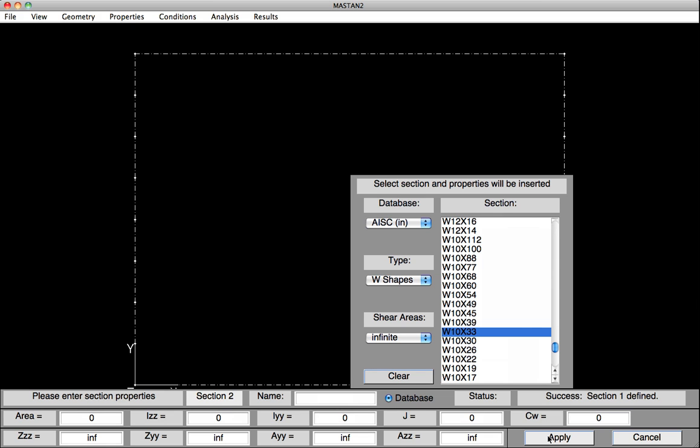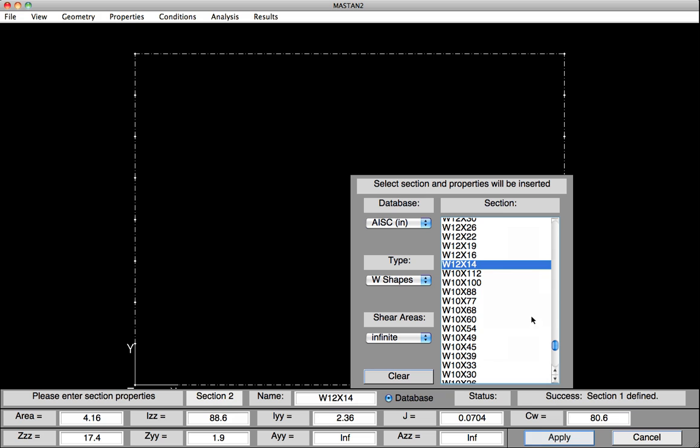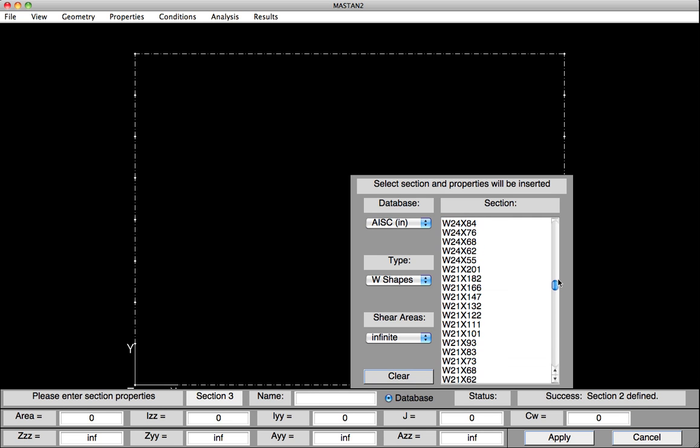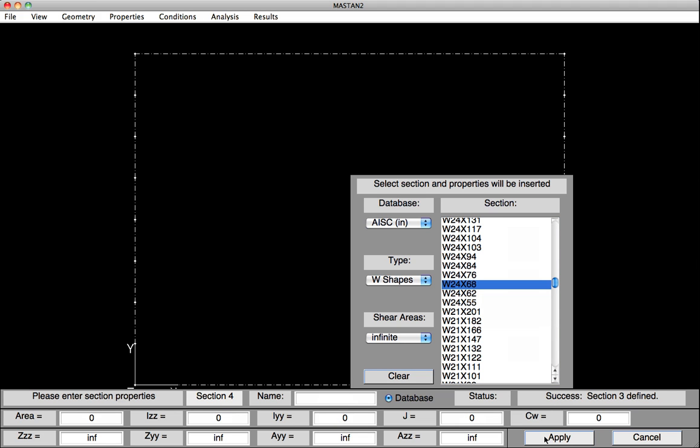Similarly, we'll go in and define the top beam, which is a W12 by 14. Click on it. Its properties have been input down at the bottom, and we hit Apply. Now Section 2 has been defined. Then we'll go on and select the W24 by 68 and its properties will be defined. Information typed in, hit Apply, and our three sections have now been defined.